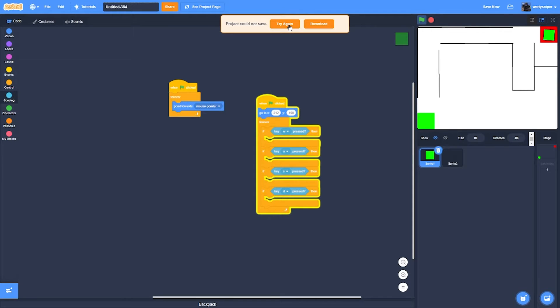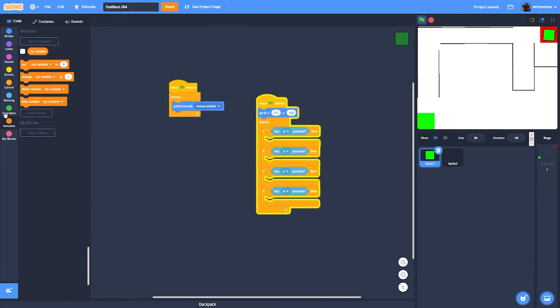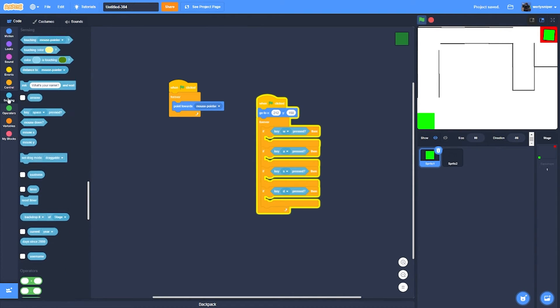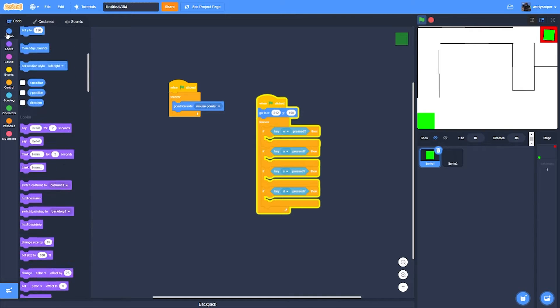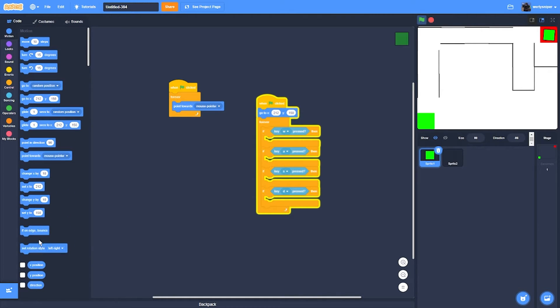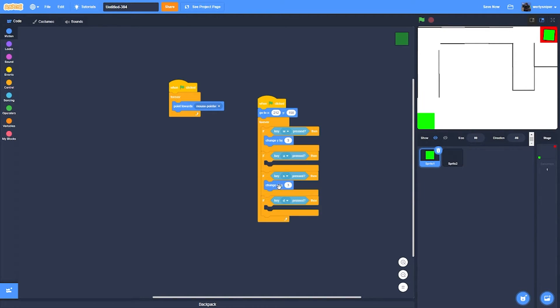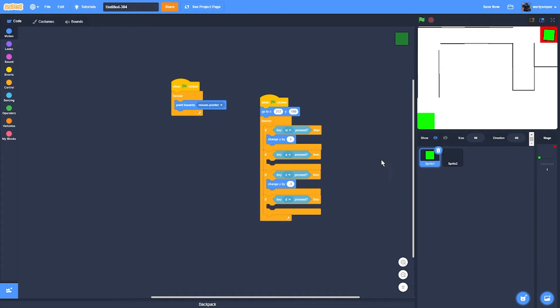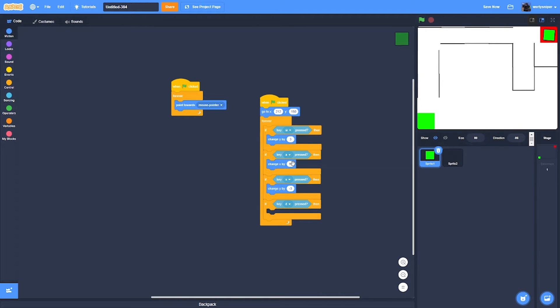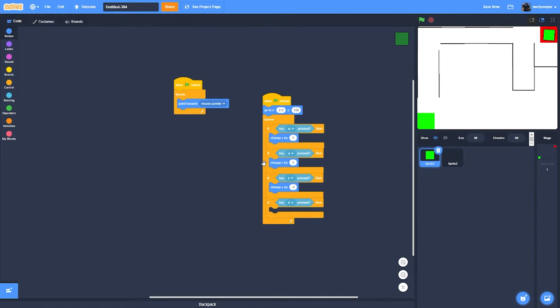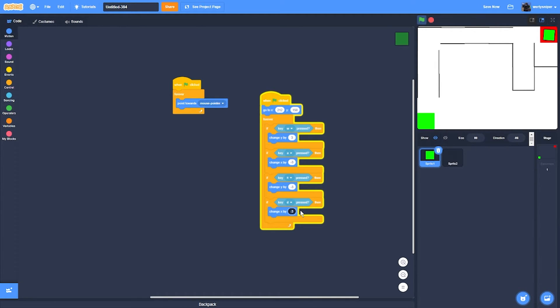The next thing you do is get 'change Y by 3' and then negative if S is pressed. Then if A is pressed, change X by negative 3. If D, then positive 3.